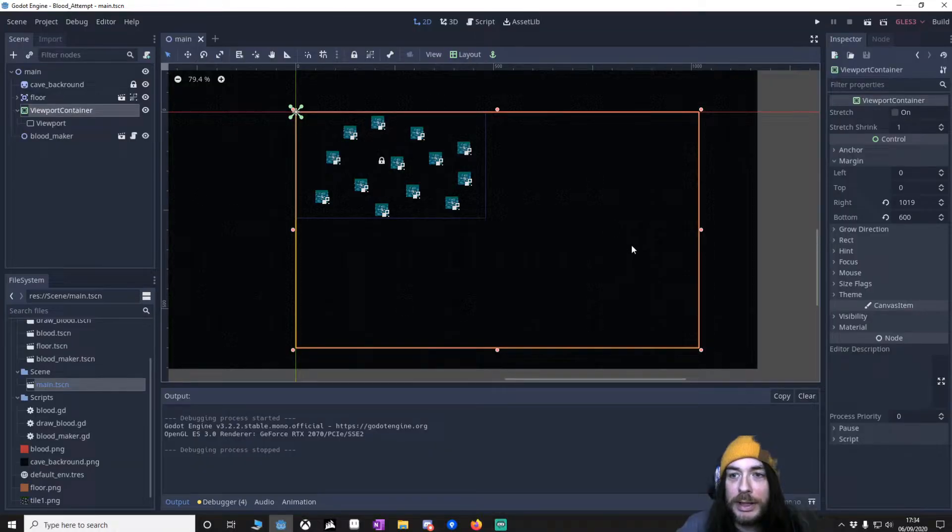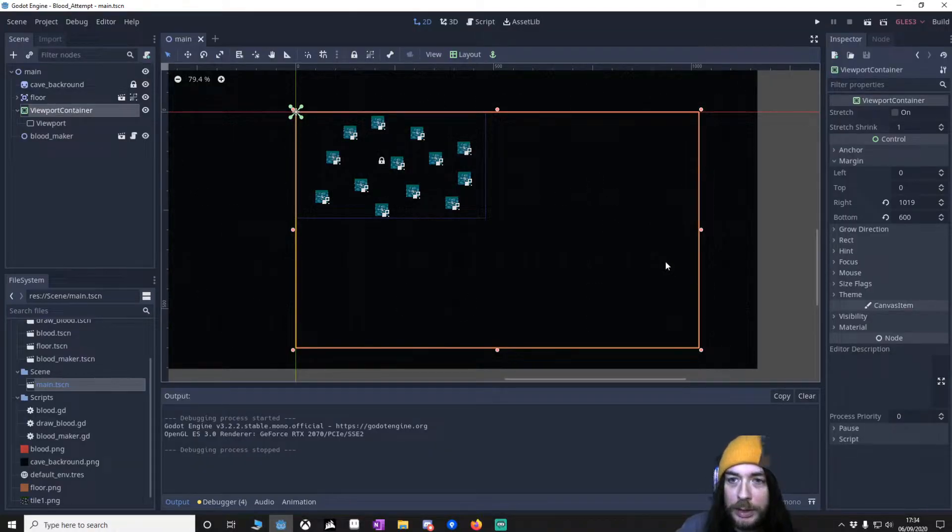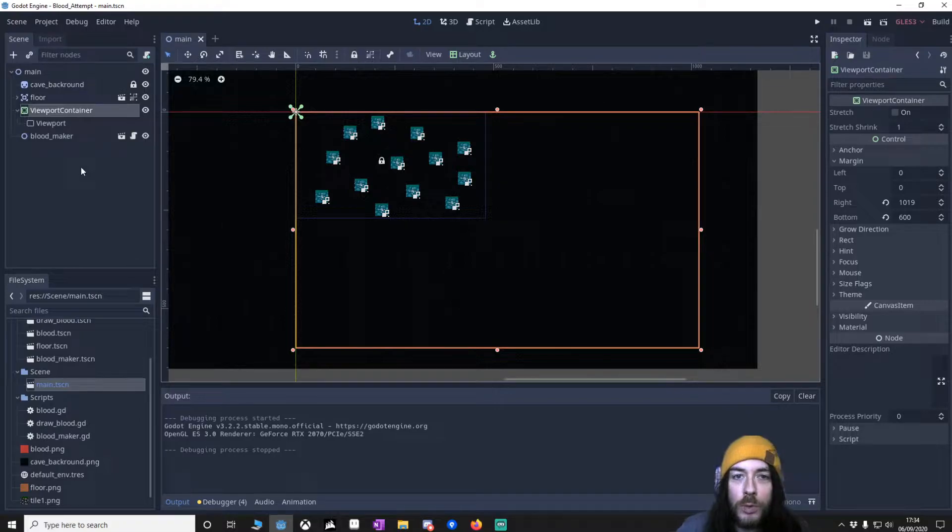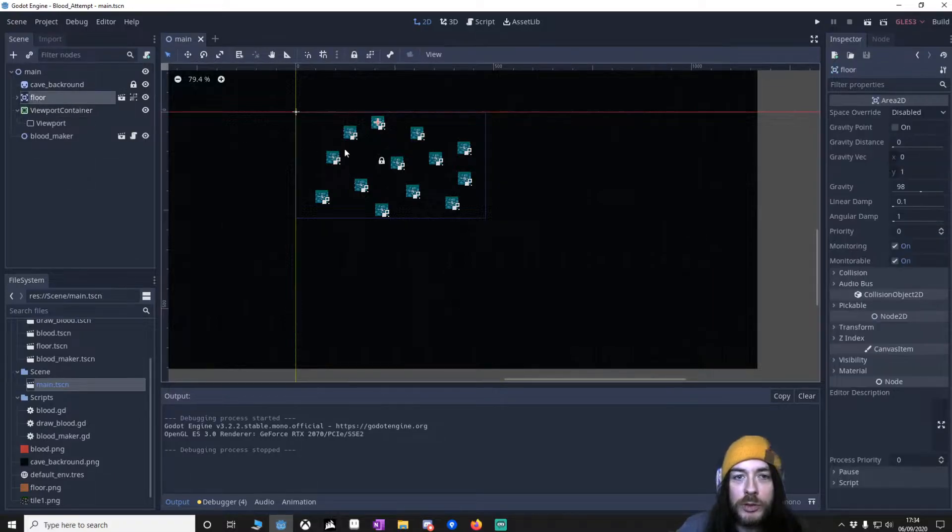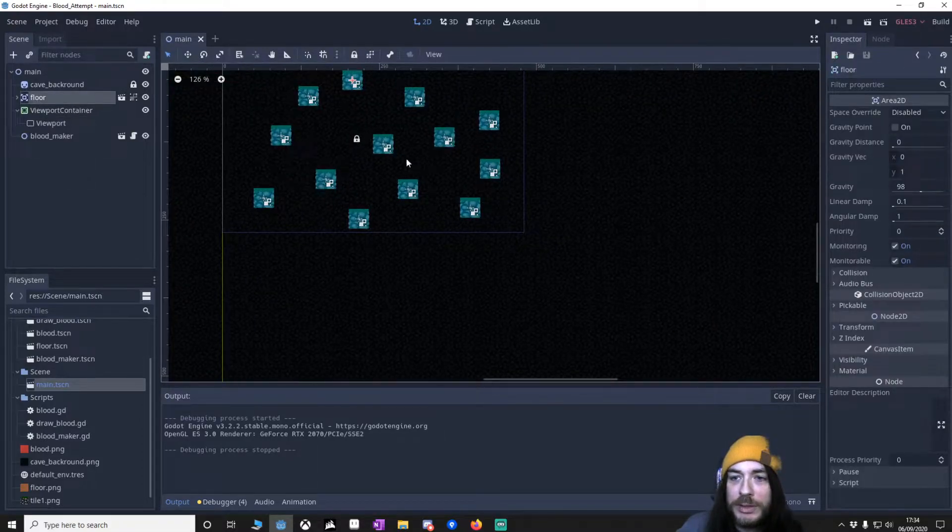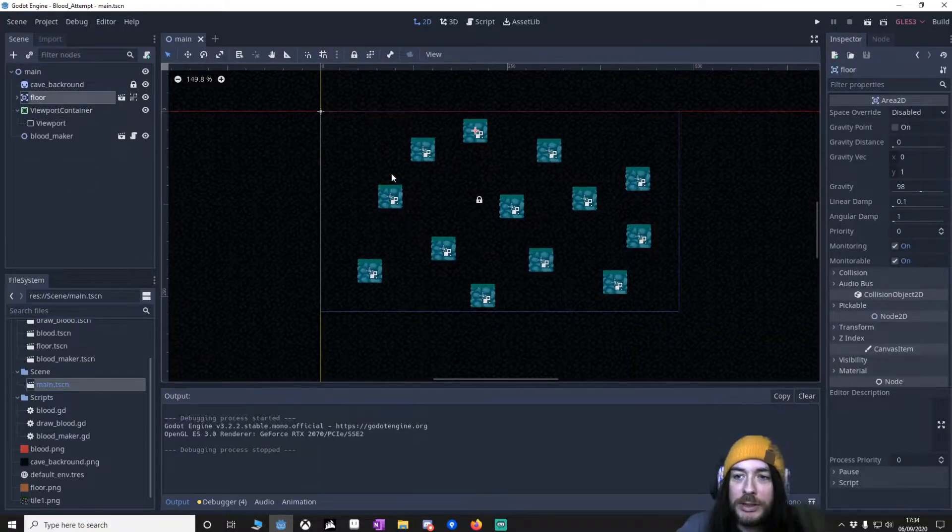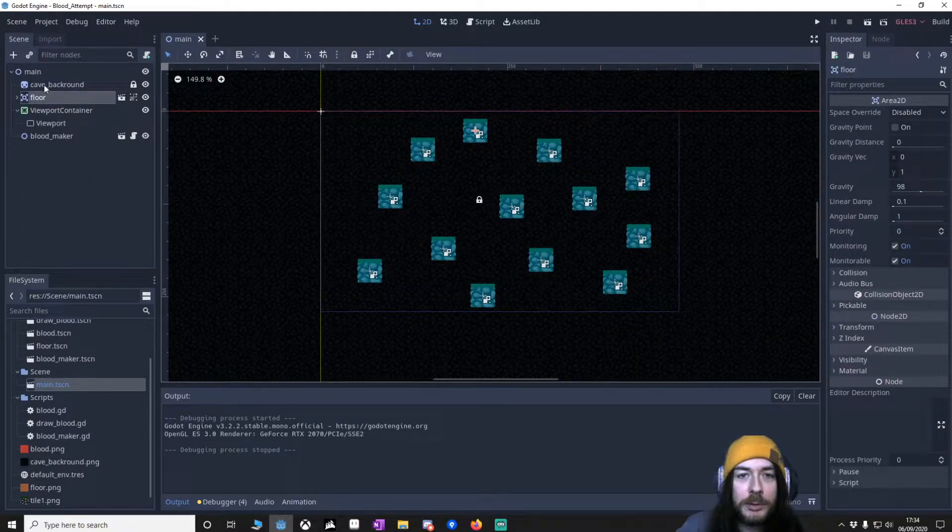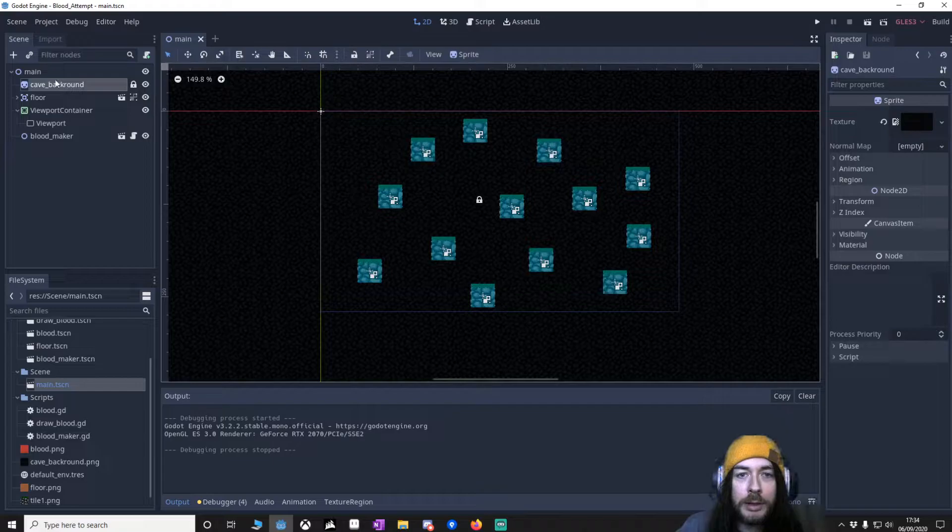This is the project that you'll have if you download it on Github. What we're going to do is we've just got some floors, typical Area 2Ds with a sprite on. We've got a background.